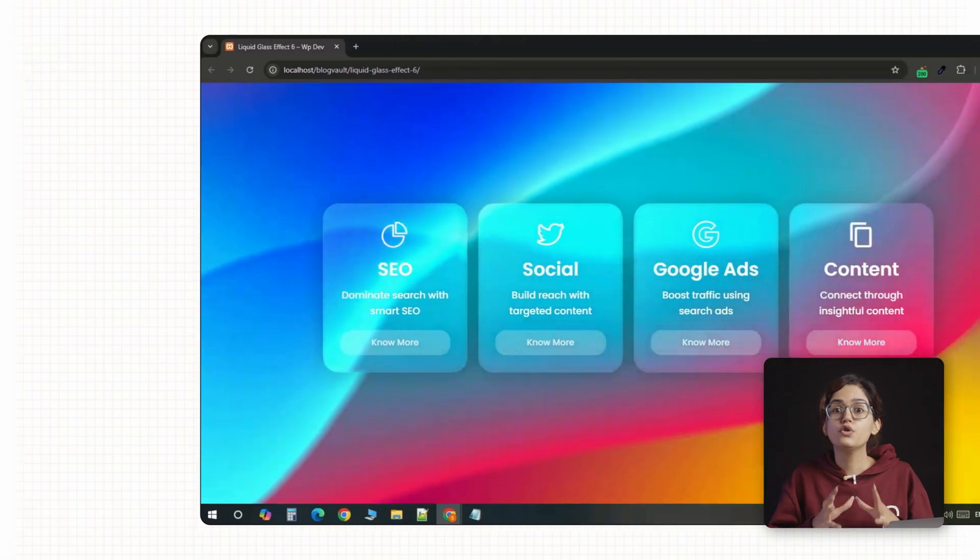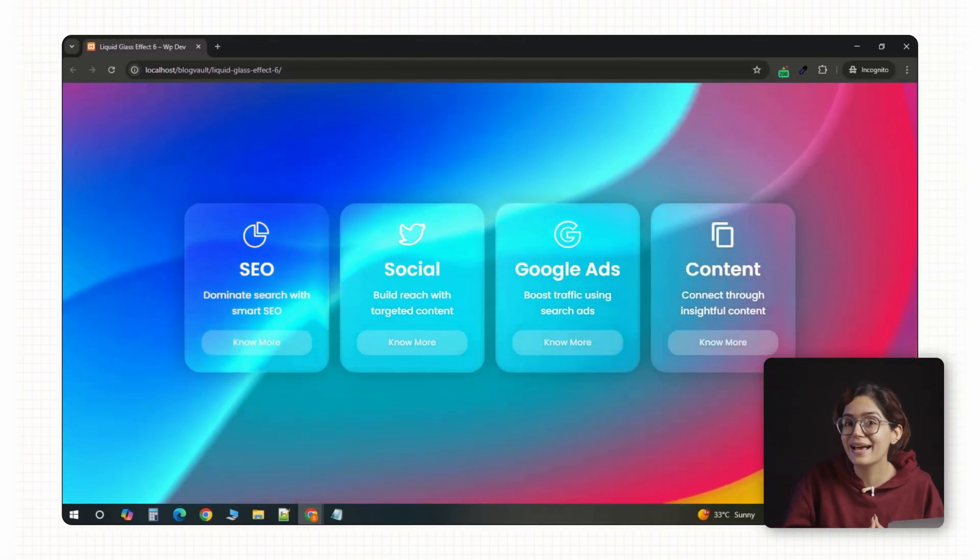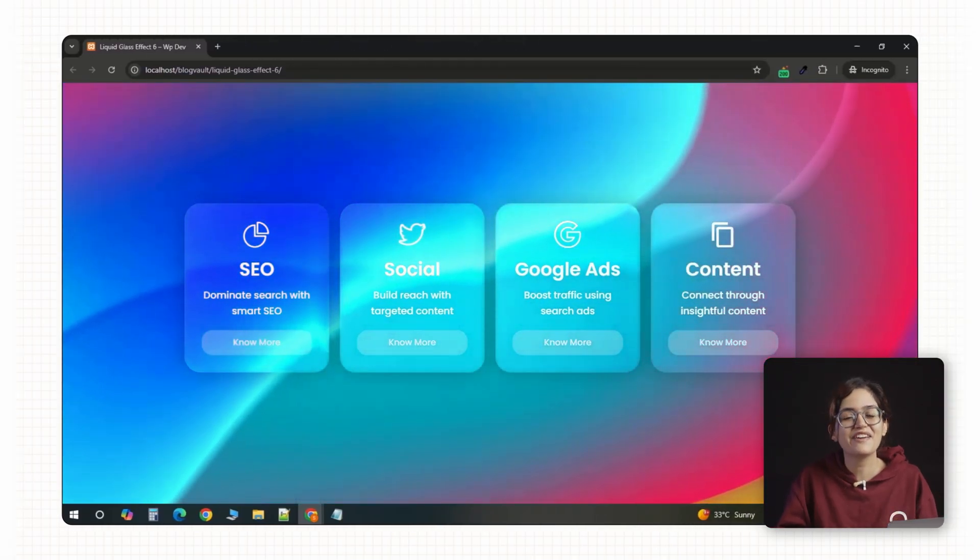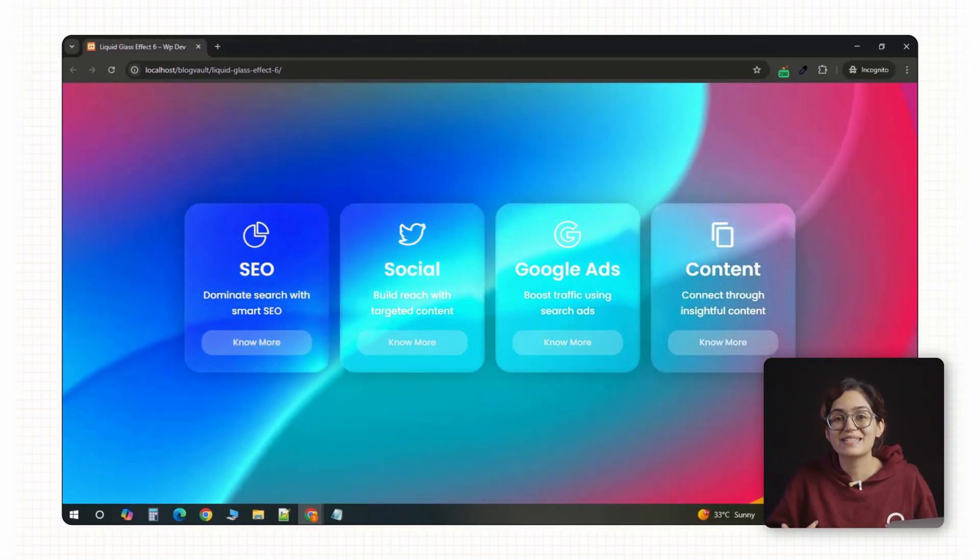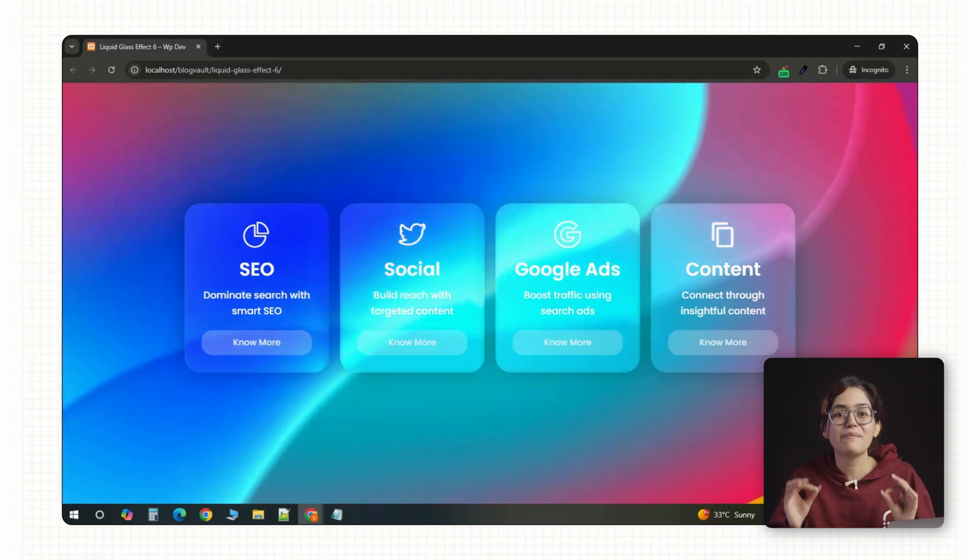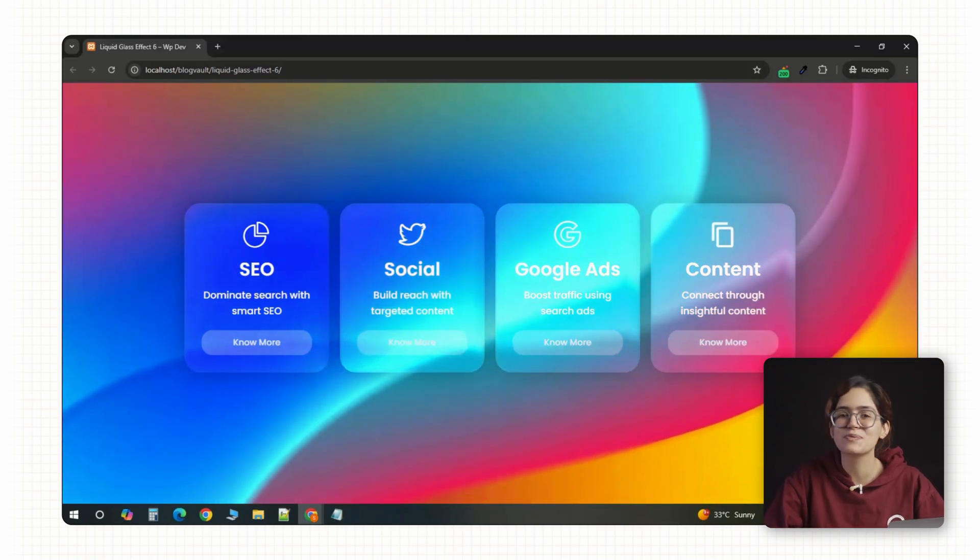So now you've got Apple's signature liquid glass look live on your site. Fully customizable and performance ready. Catch you in the next one. Click here if you want to 3x your site speed in just one minute. Trust me, you're gonna love it. Click here and I'll see you there.